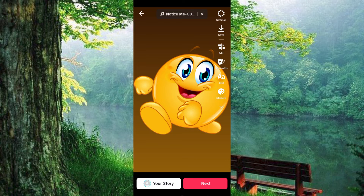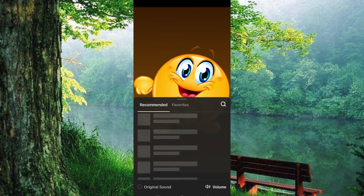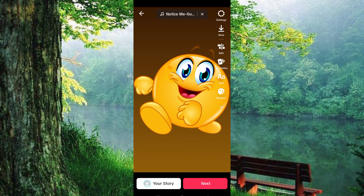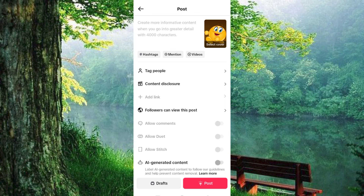By default, TikTok will add a song to your post if it doesn't have one. Now to remove it, you just have to mute the sound to have zero volume. Click on the sound here at the top. As you can see at the bottom right corner, we have volume — tap on it. This will give you two options. Make sure the added sound has zero volume by dragging this slider. Once done, click on Done. Now you can go ahead and click on Next and post without any sound.